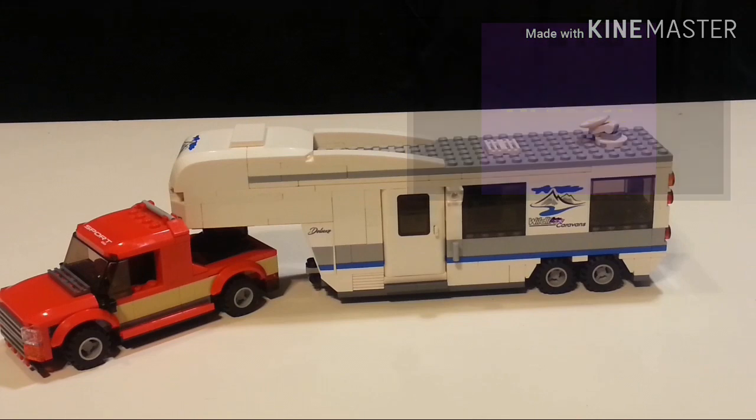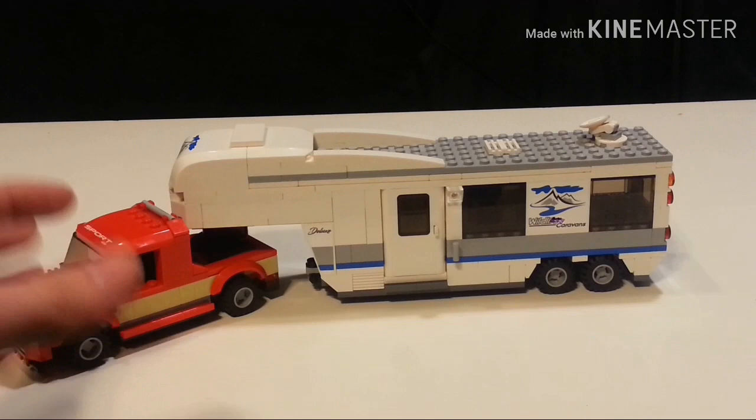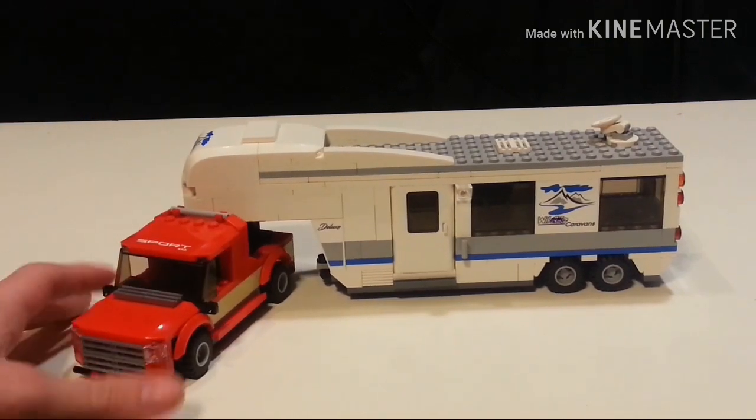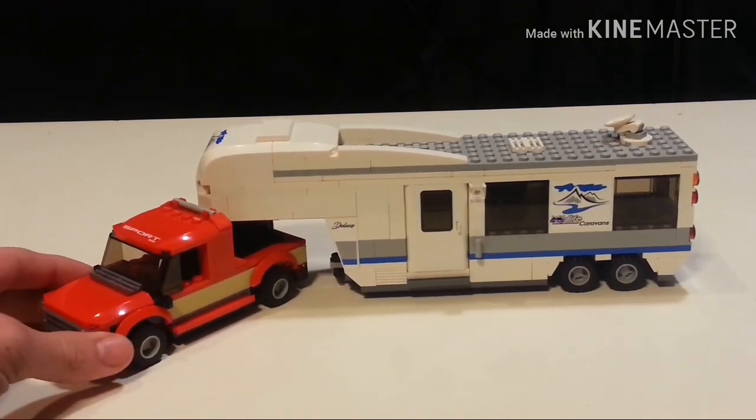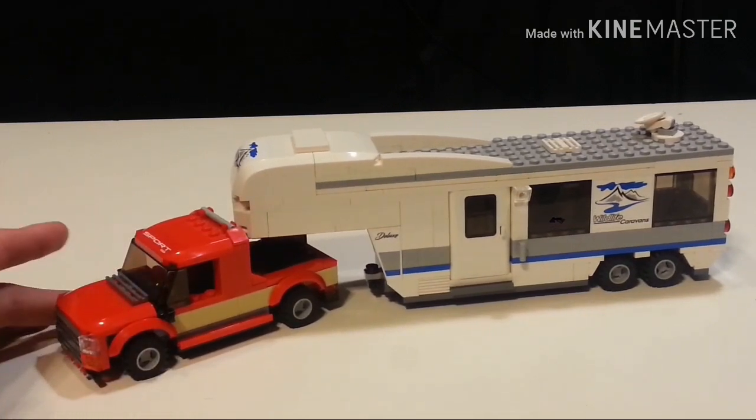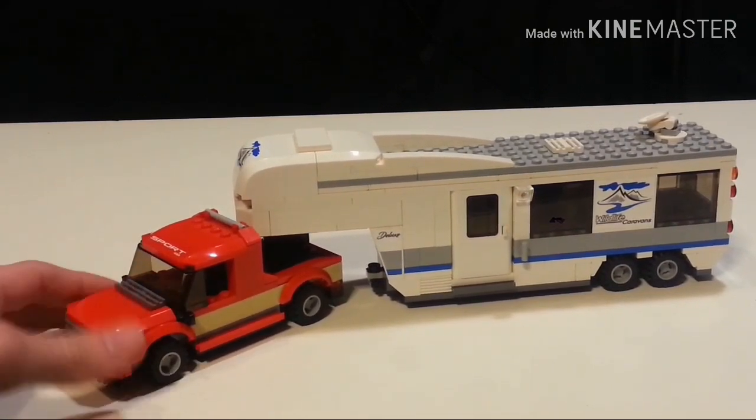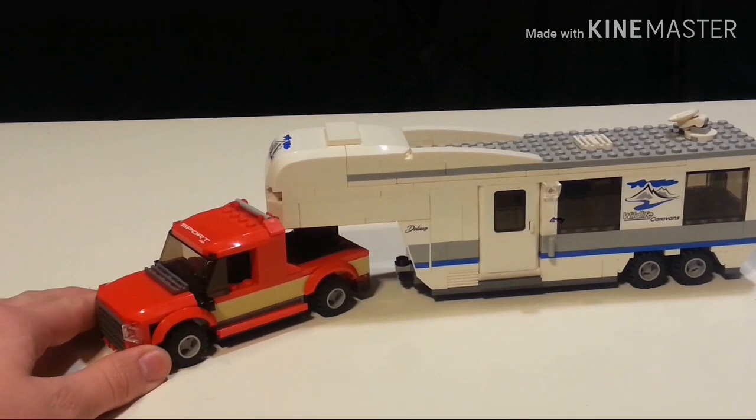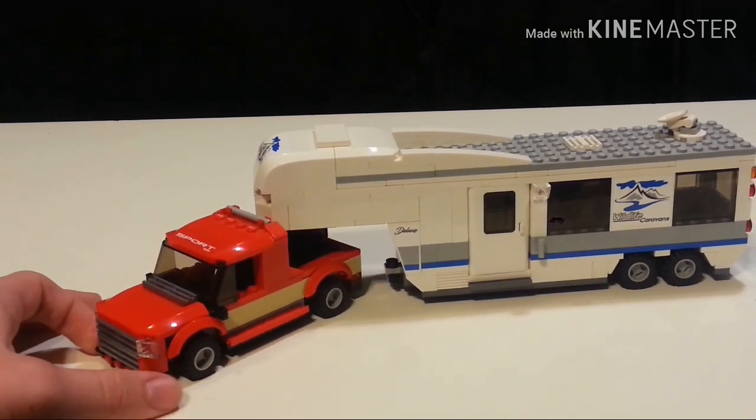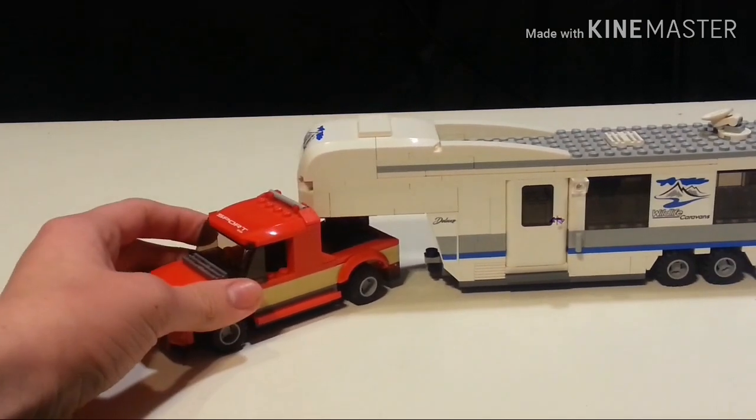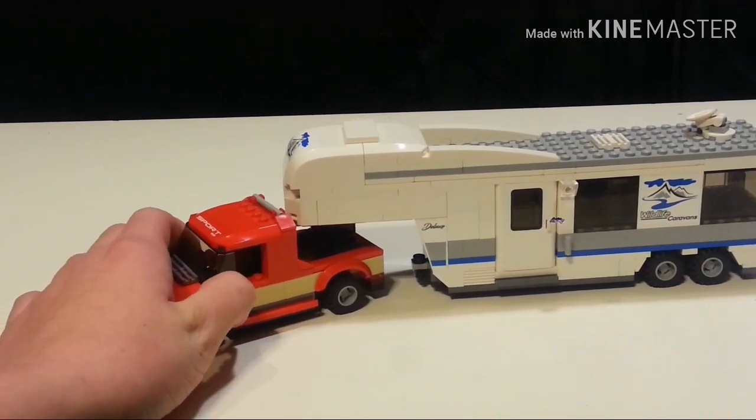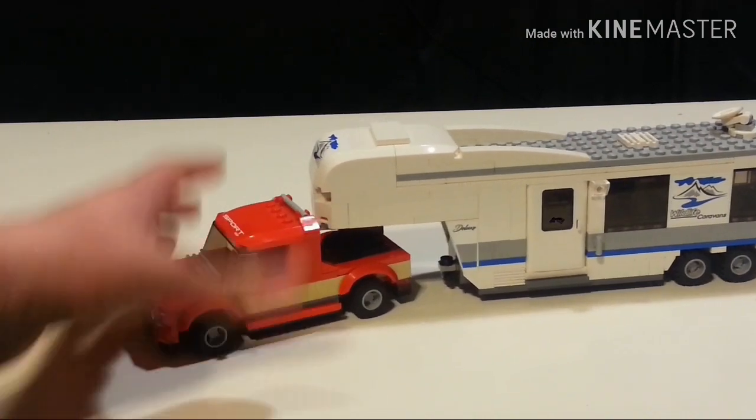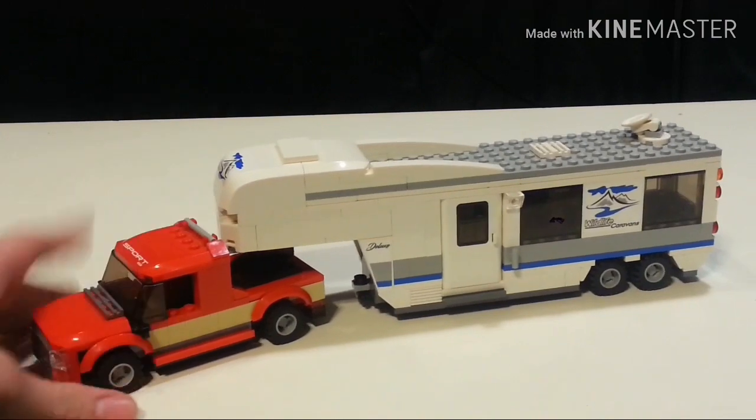I'm LEGO 17 here and today I'll be doing a review on this set customization. This is based off of the most recent City camper van or camper trailer, basically a fifth wheel. I felt that it was really tall and short, so I wanted to redesign it.